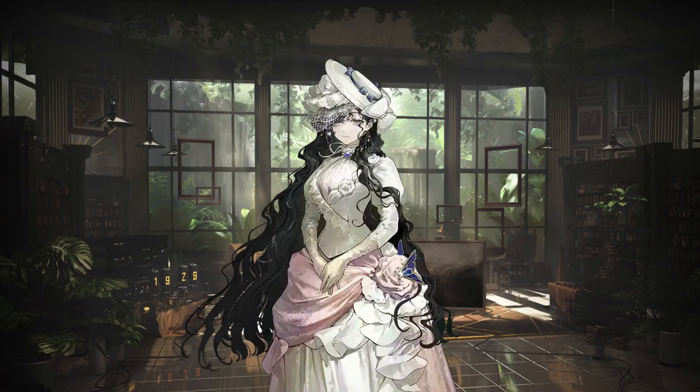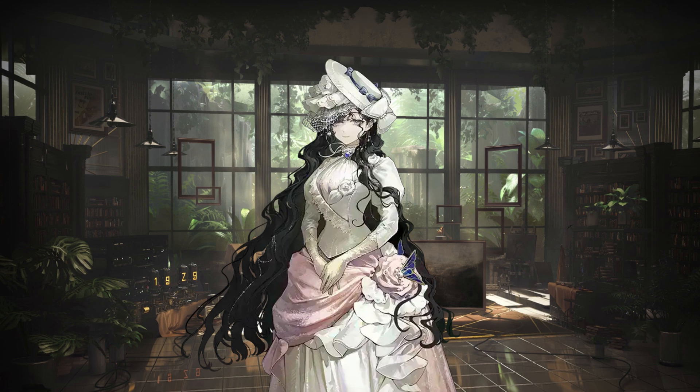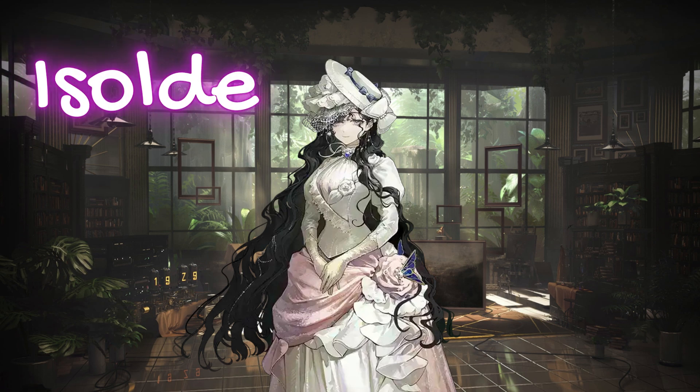Hello everybody and welcome back to my channel. Today we're going to talk about Isolde. I hope that's how I pronounce it, but it's the character that's coming very soon, in a couple days.